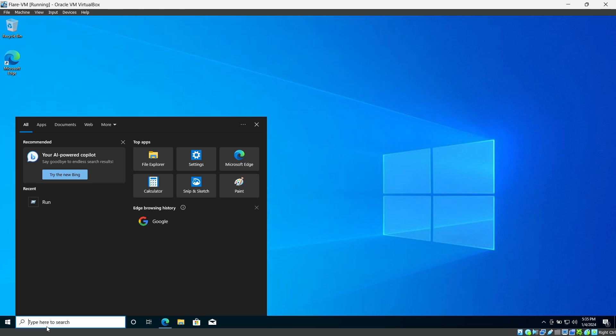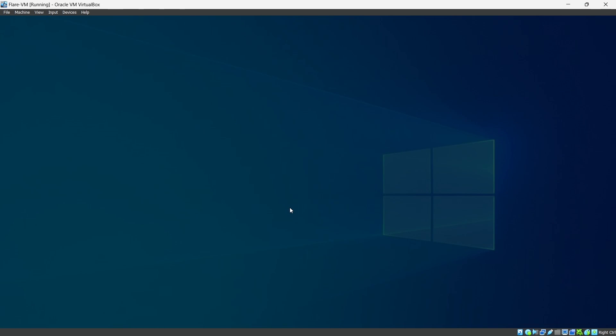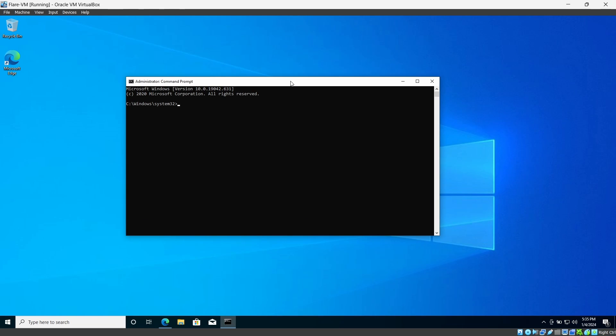Take the CMD as administrator and type gpupdate which means group policy update and then we are good to go. Flare VM setup you can find easily on the GitHub when you Google it like Flare VM GitHub.